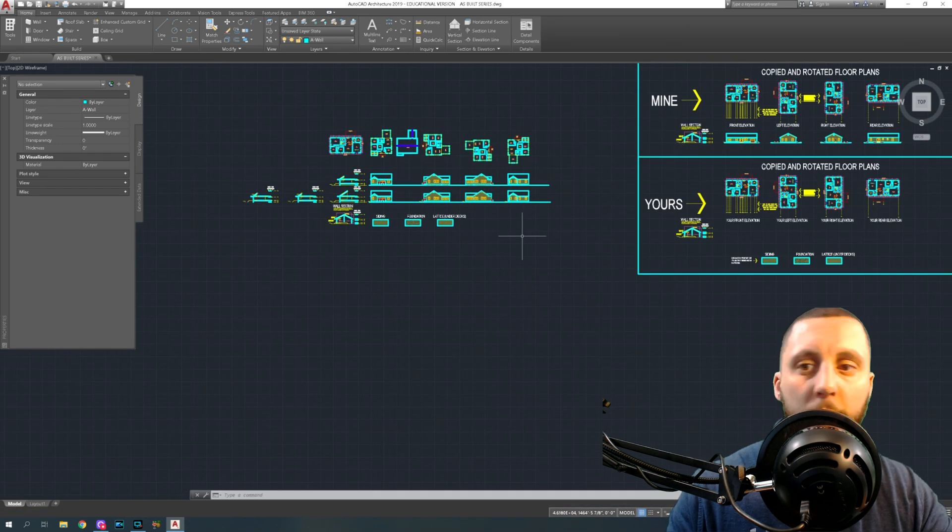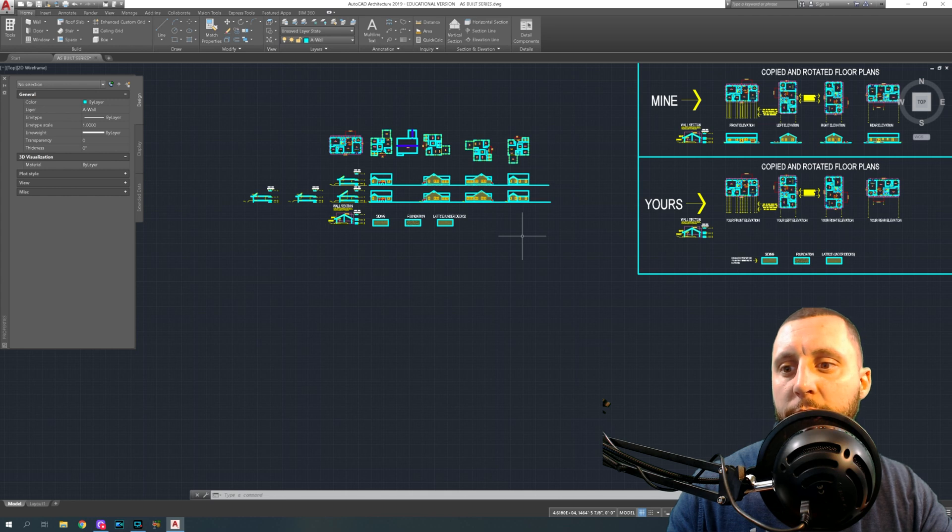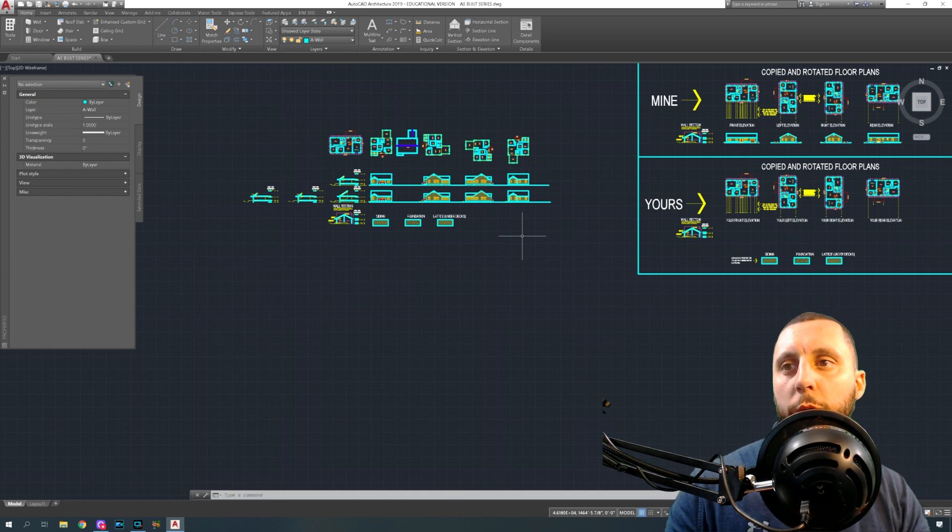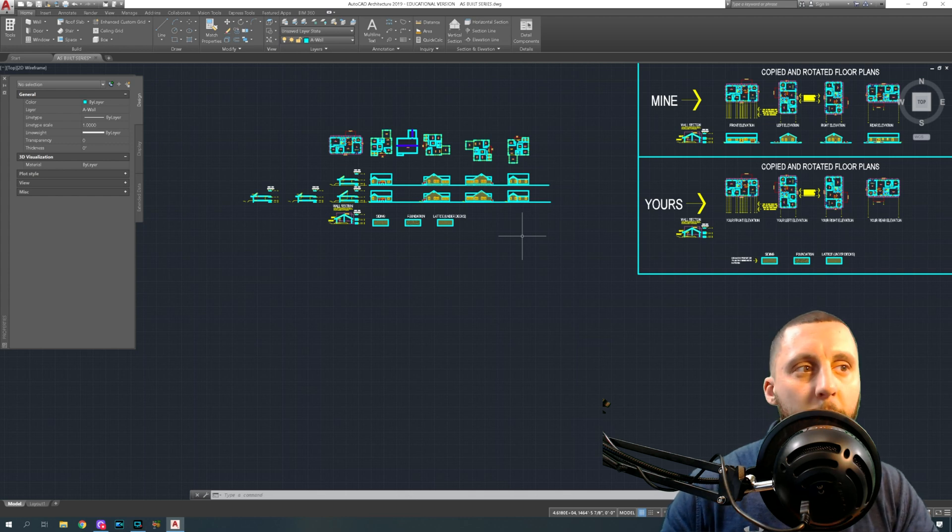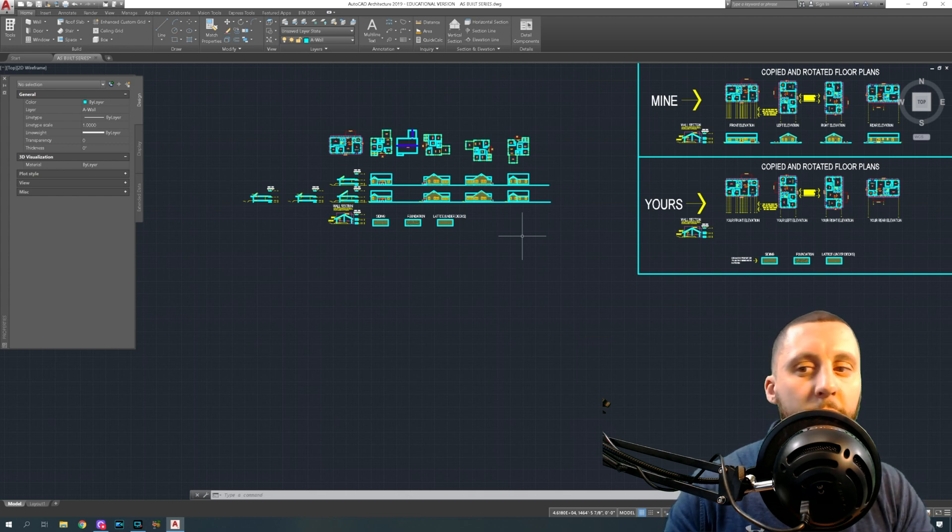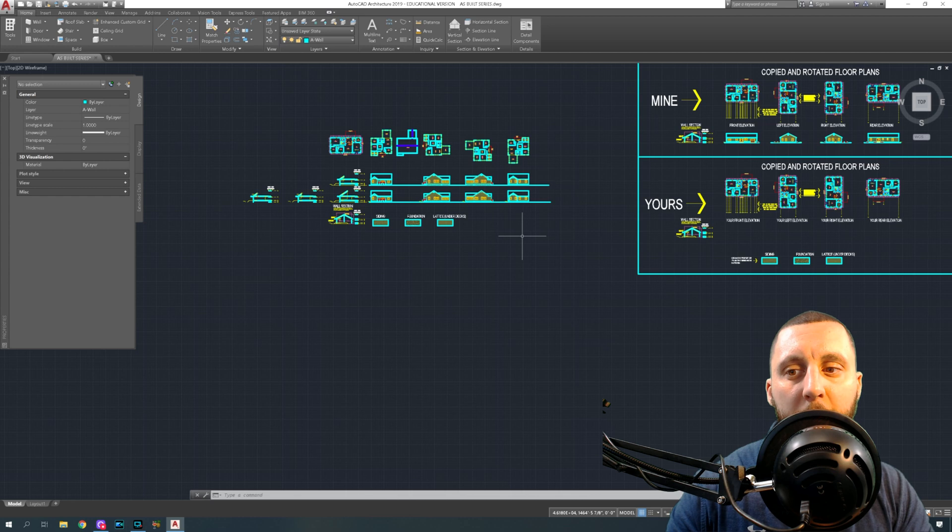I think video 11 will be the roof plan which should be another short one, and then video 12 will be setting up all of these in your sheets down here that way you're able to print, and then that's it.